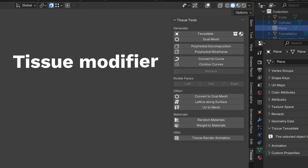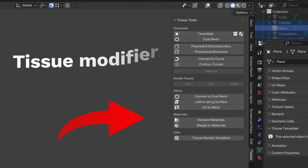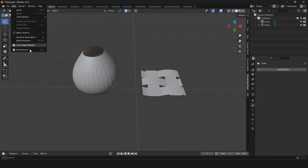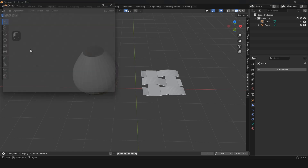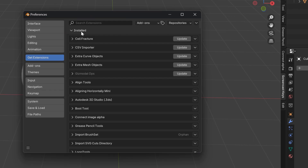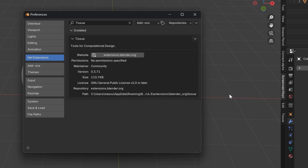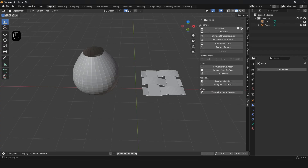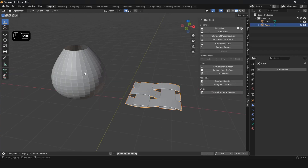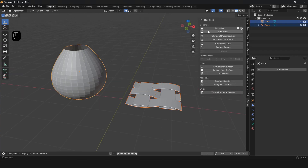Now comes the exciting part — enabling this cool modifier. Its name is Tissue. From the top toolbar go to Edit and select Preferences. In the Get Extension section, type the name of the Tissue modifier and install it. You can now see it in the side toolbar.